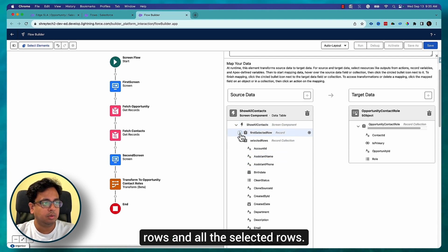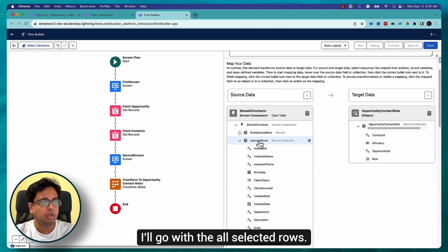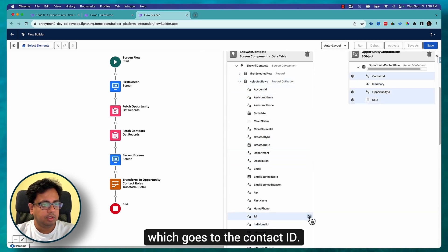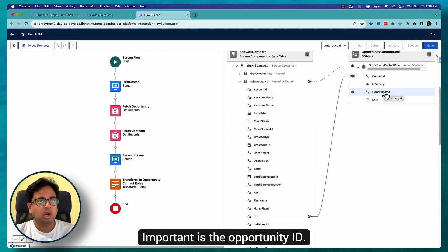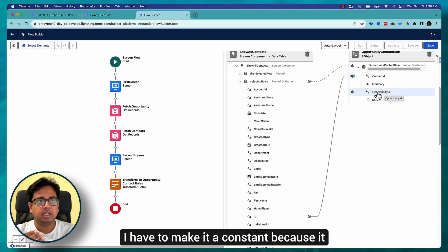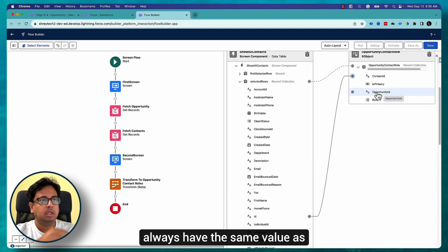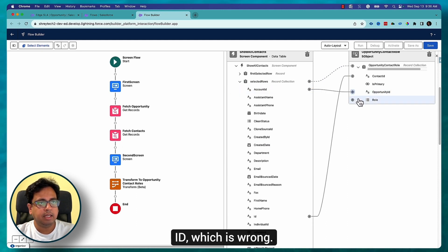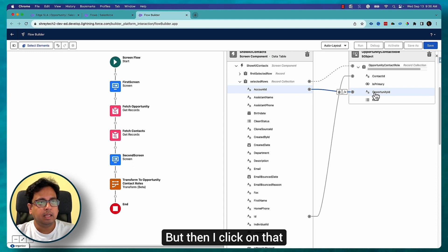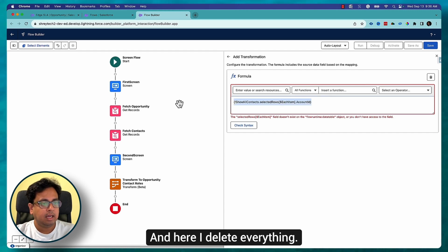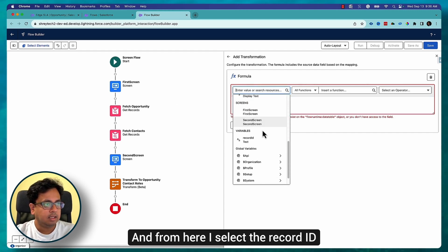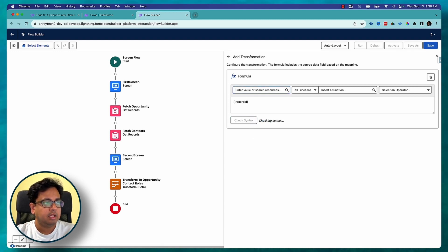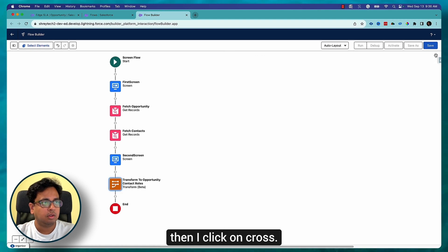Once in the data table there are two sections: Selected Rows and All Selected Rows. Since I'll be creating multiple records I'll go with All Selected Rows. The Contact ID will come from the ID field mapping to Contact ID. For the Opportunity ID, it should always have the same value as the opportunity, so I initially map Account ID with the Opportunity ID — which is wrong — but then I click on it, select the formula (fx) option, delete everything, and select the Record ID variable which holds the opportunity ID. I check the syntax, it's valid, then click the cross.